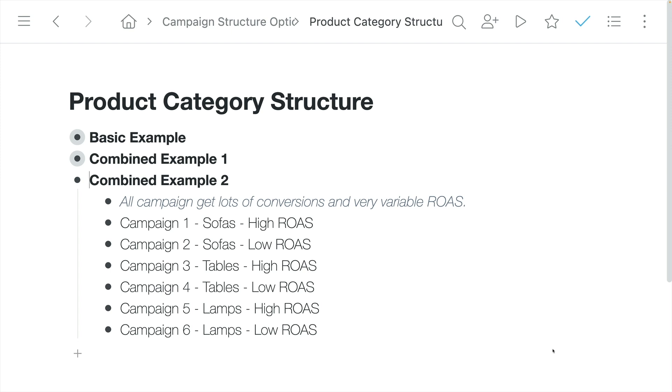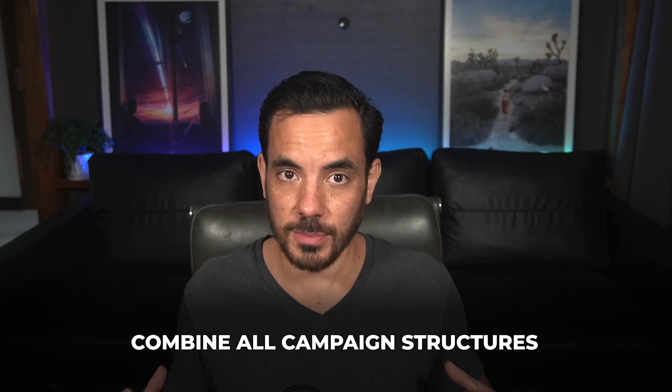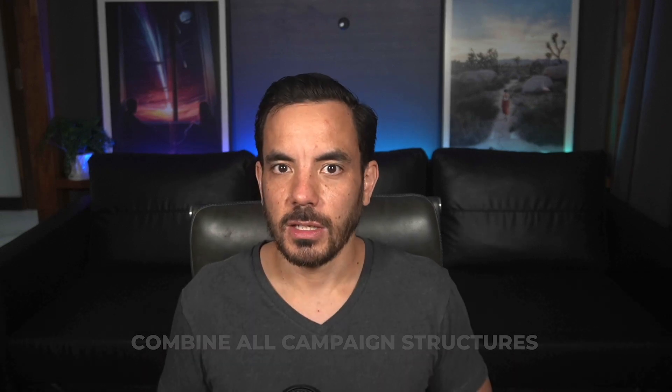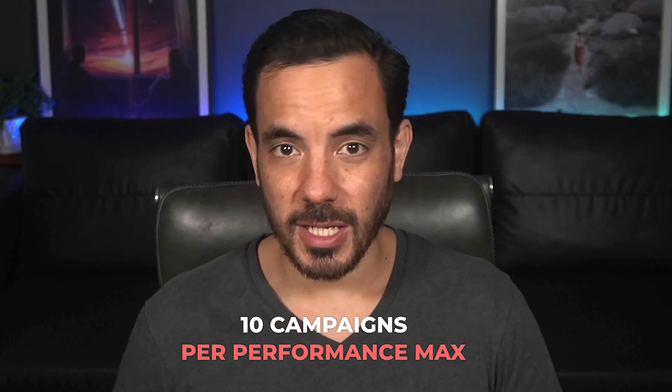This is an important concept: first know how many campaigns you can afford per the conversion volume guidelines, then not only can you pick just one of the three structures, you can actually cross-blend all the structures to break out into even more campaigns — but only if your conversion volume allows it. You could even combine all three structures if you had enough conversions. This is only viable in very high conversion volume accounts, and remember there's an upper limit — too many campaigns makes it harder to manage. That's why I suggested an upper limit of about 10 campaigns for Performance Max.